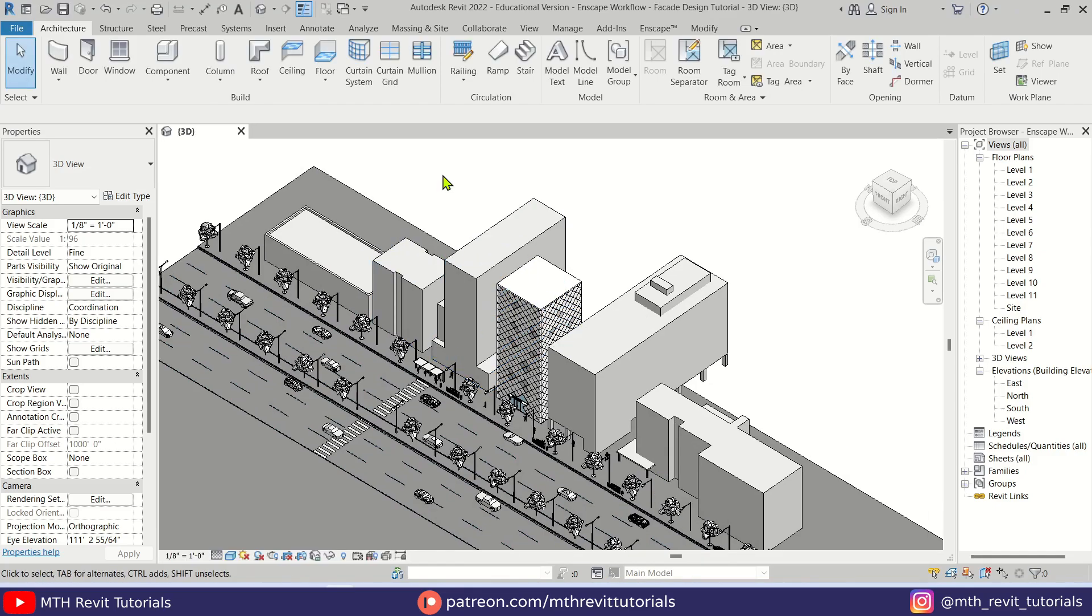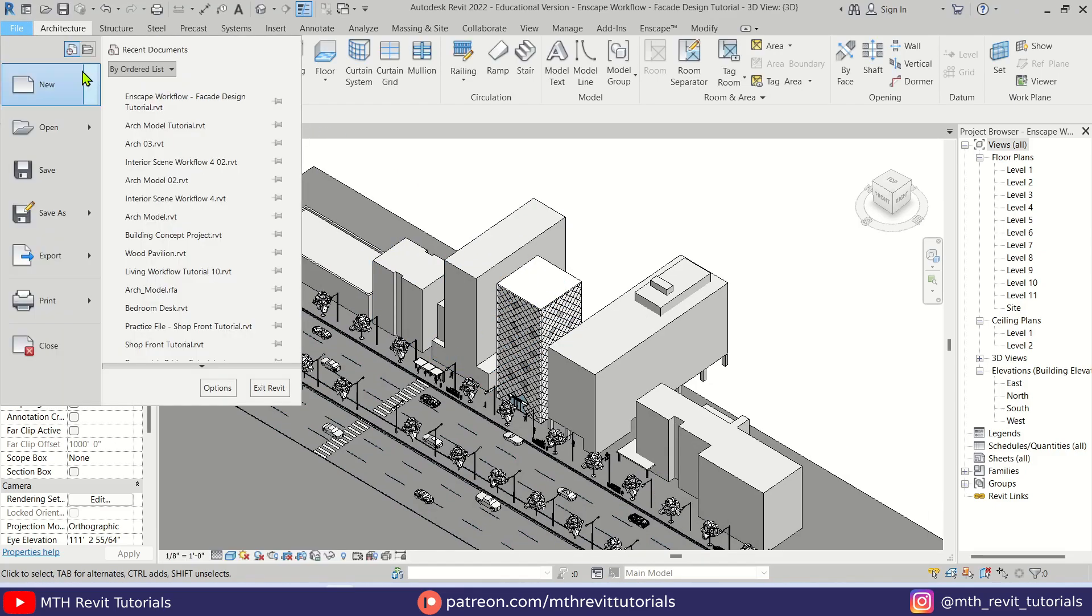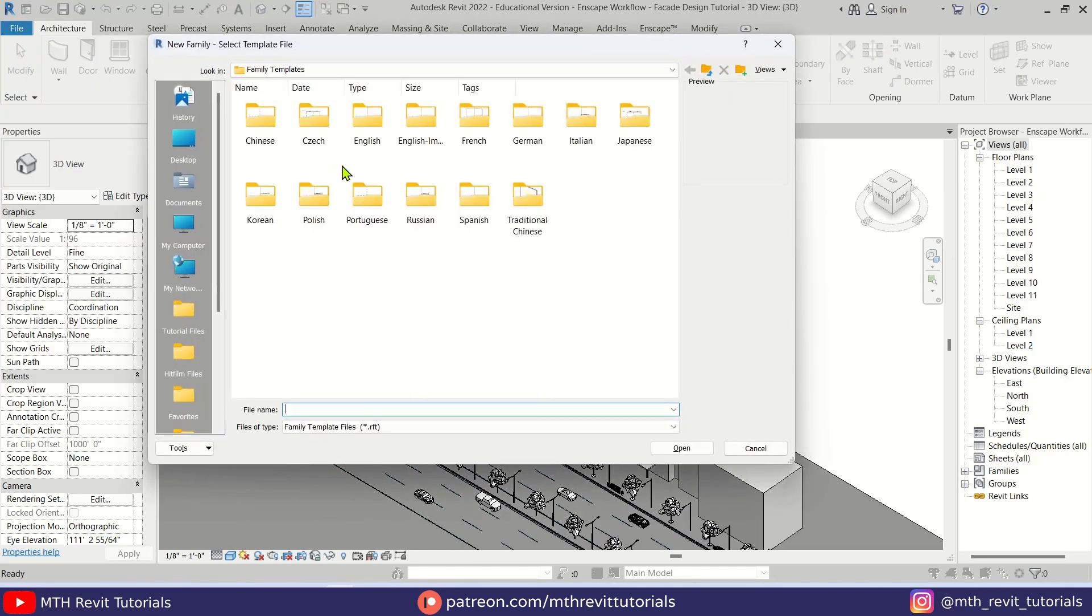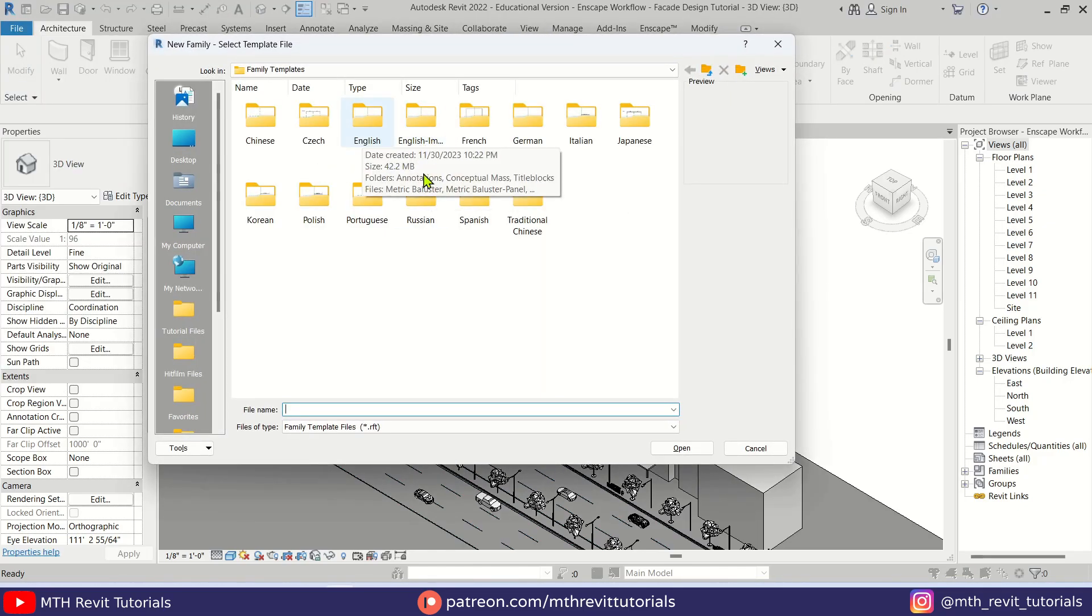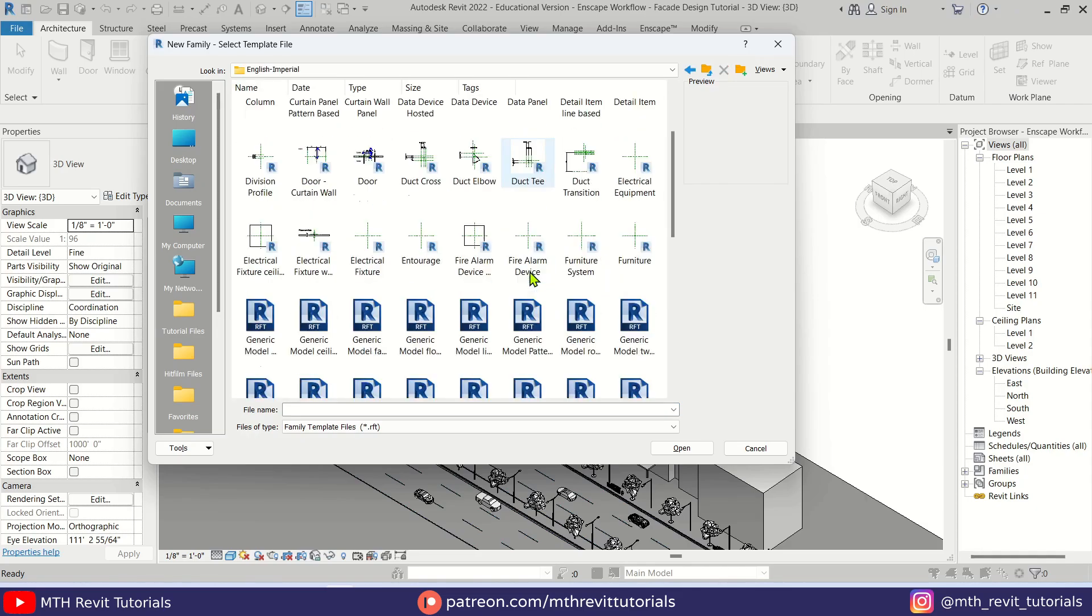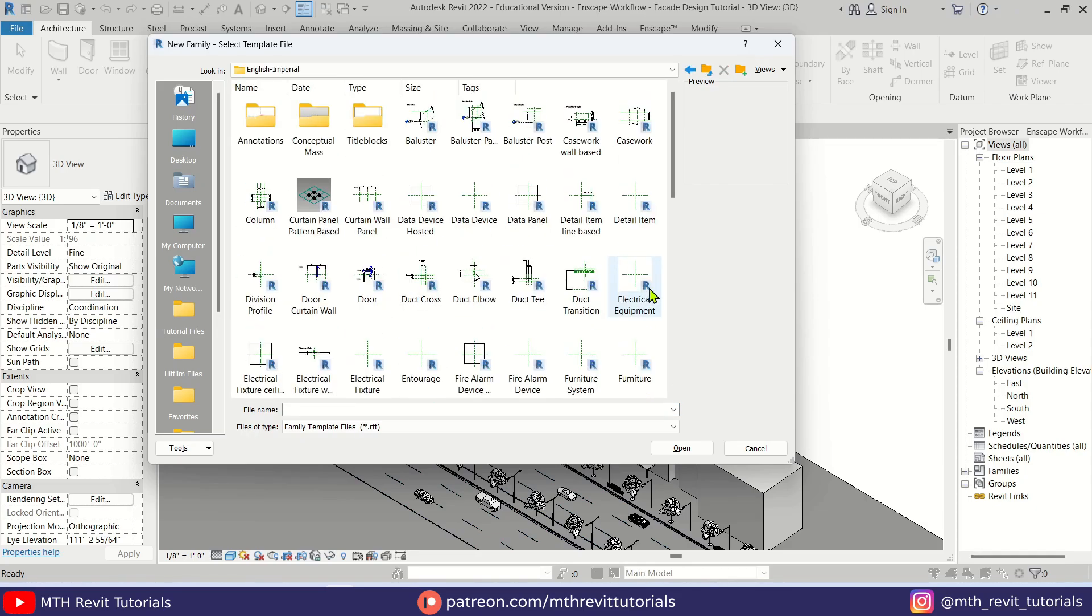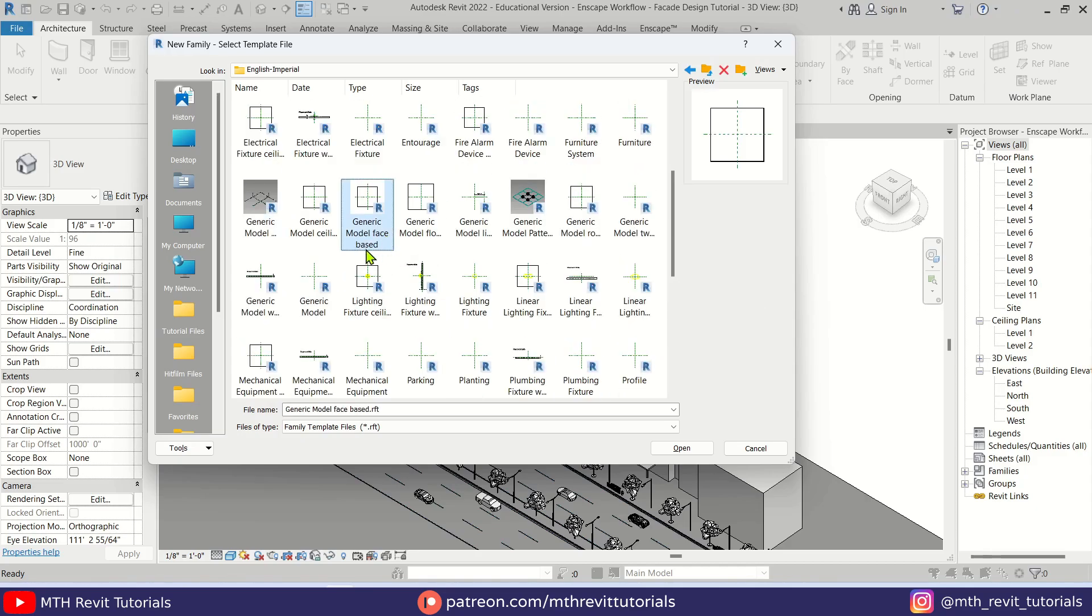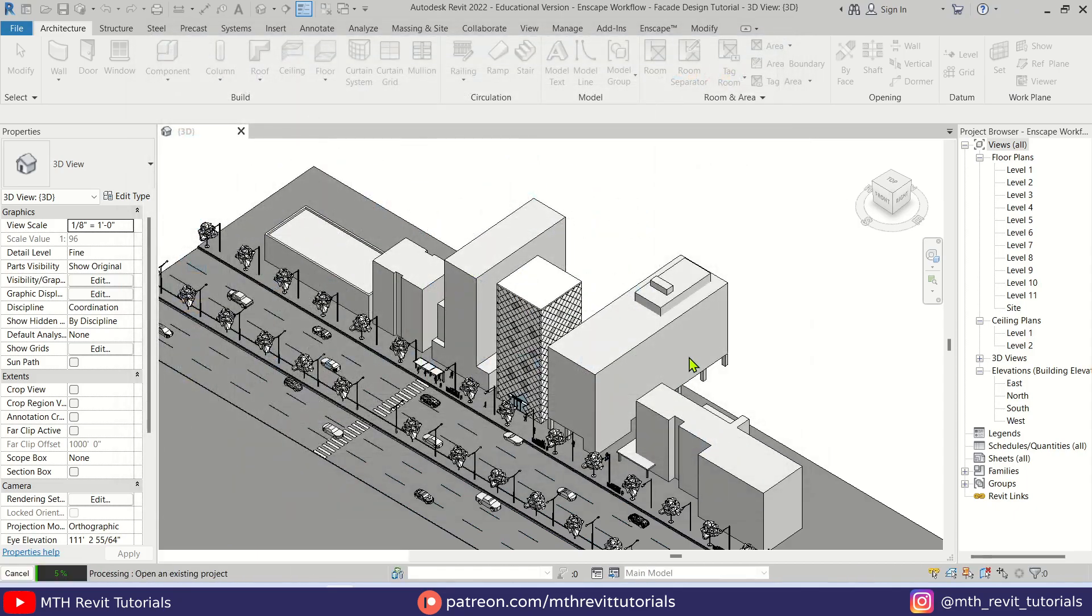Now let's create a new family. Let's go to File, New Family. Here I'm going to use an imperial family template. If you want, you can use a metric one from this English folder. Anyway, let's open this. Here, look for Generic Model phase-based template. Here we have it. Let's open this up.